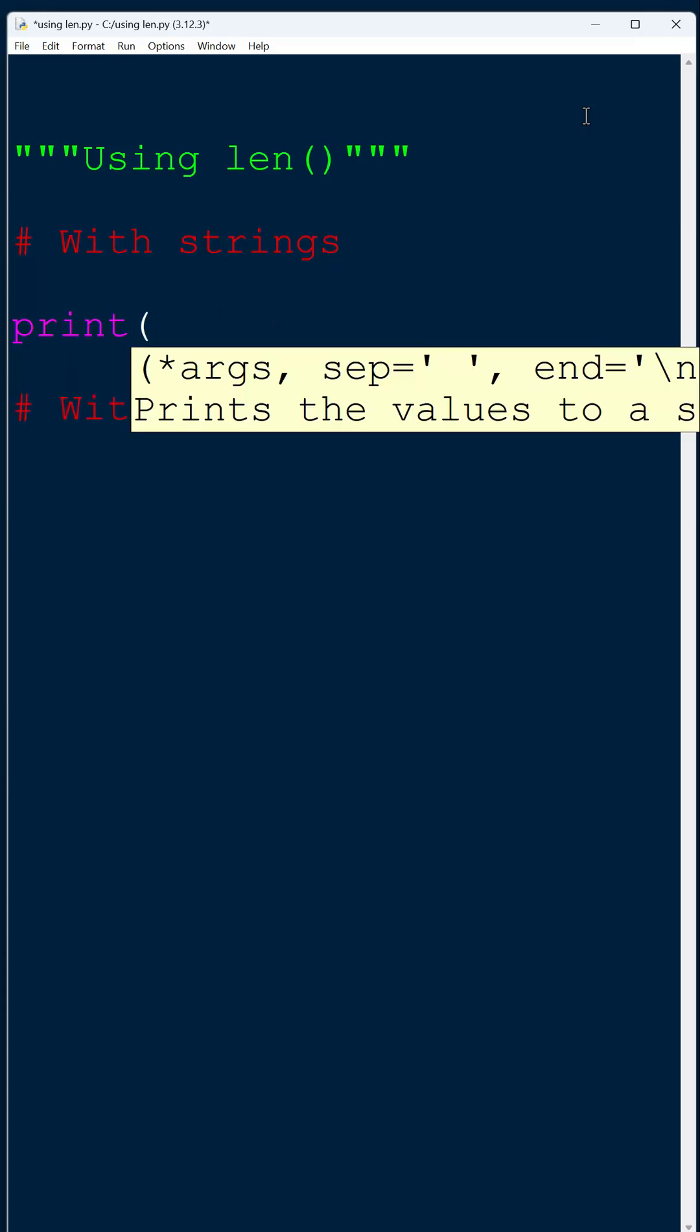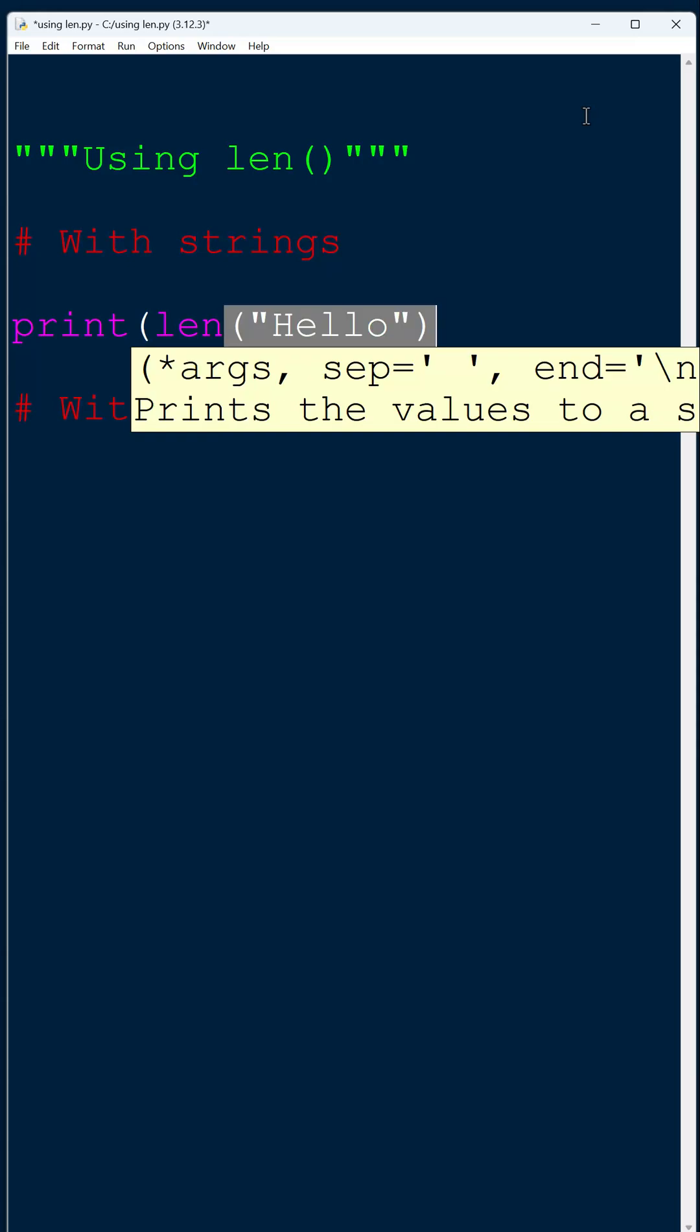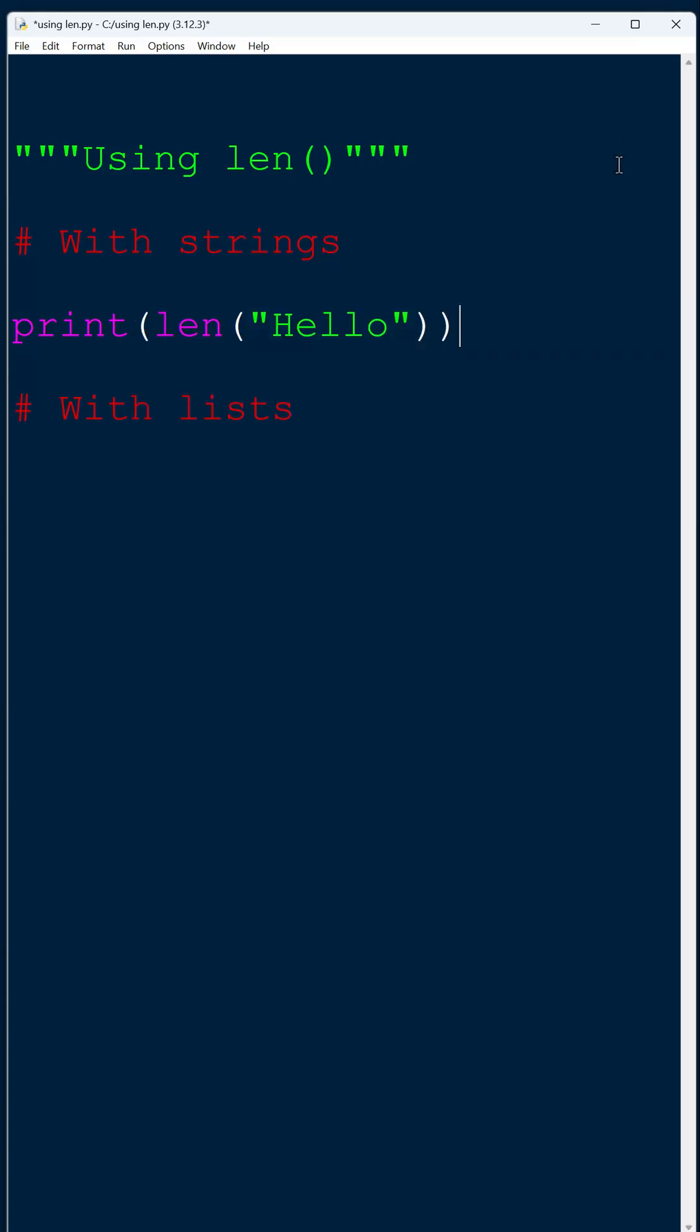len is short for length and it gives you the length of the string. If I wrap it in a print line, I'm here working out the length of hello. In other words, how many characters does hello have?